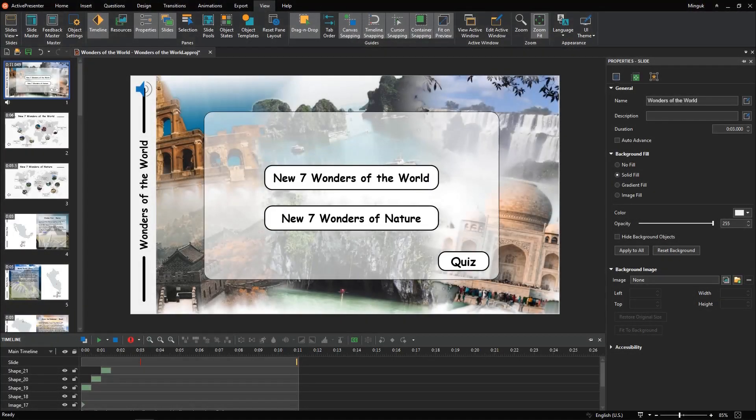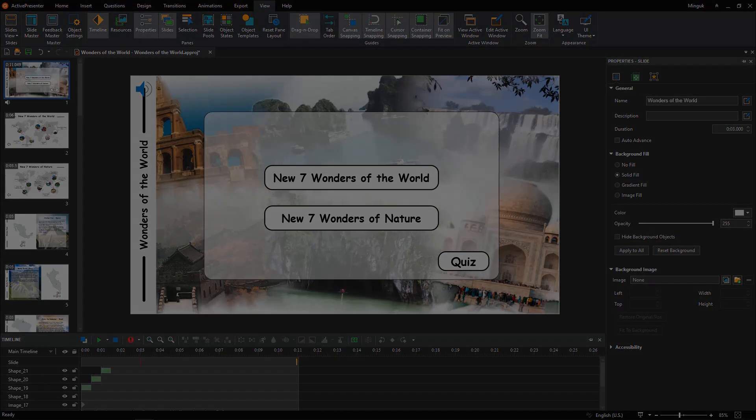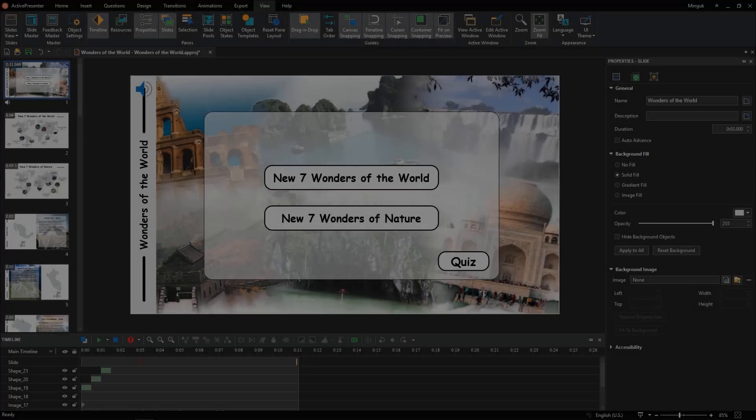As you may know, ActivePresenter allows localizing projects, which adapt projects for use in a specific region with a particular language and culture. Besides, the player language can be converted to fit viewers' mother tongue. In this video, we will show you the simple steps to customize HTML5 player language.